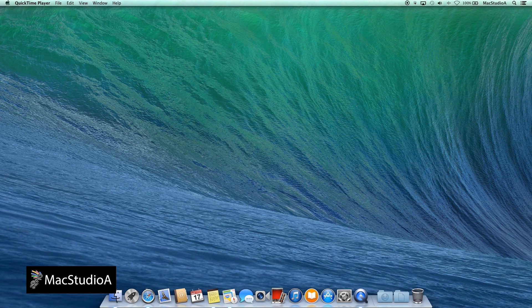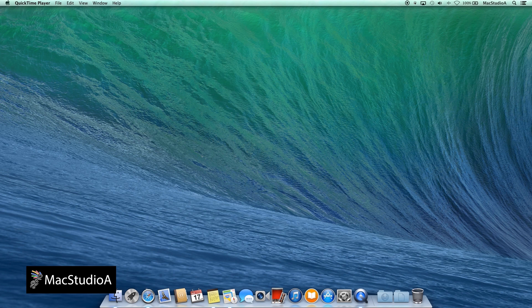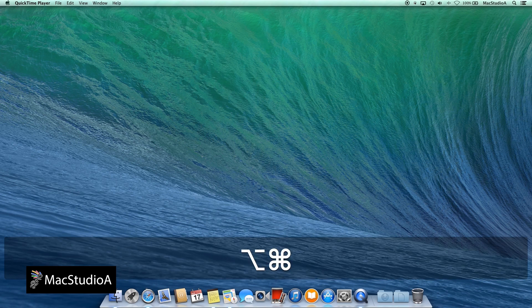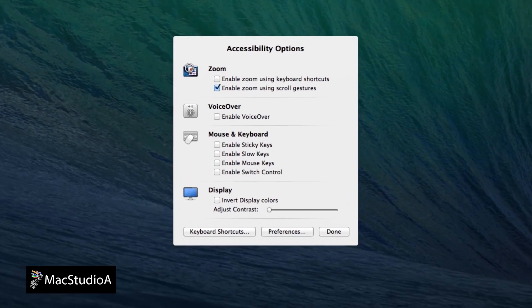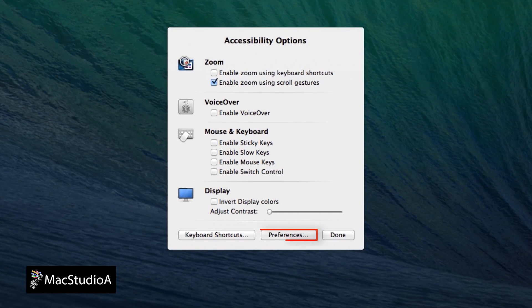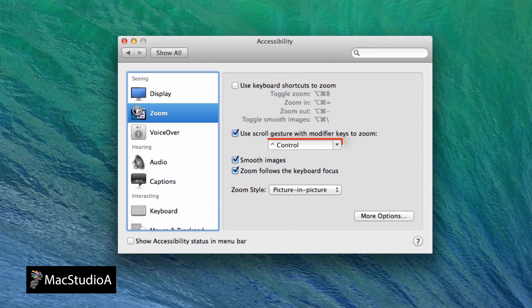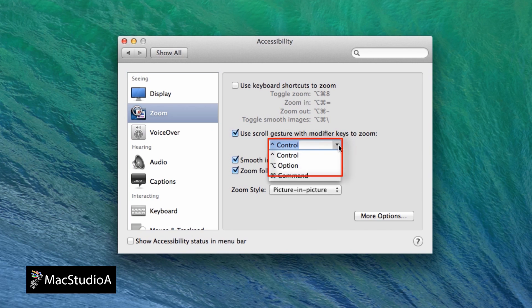The default modifier key to turn on zoom is the Control key. To change it with another modifier key, launch the Accessibility Options window by pressing Option-Command-F5 keys as before and click on the Preferences button here. From the drop-down list shown here, you have the option to select another modifier key to activate zoom.